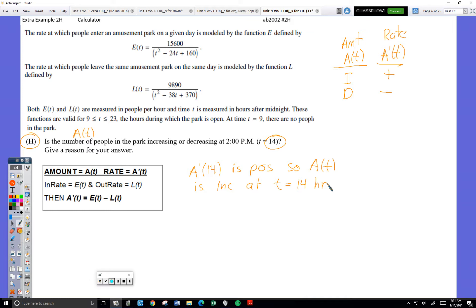Huge key to these problems: you've got to keep straight whether you're talking about the rate or the amount. Just use this chart, and with integrals, you're all set.